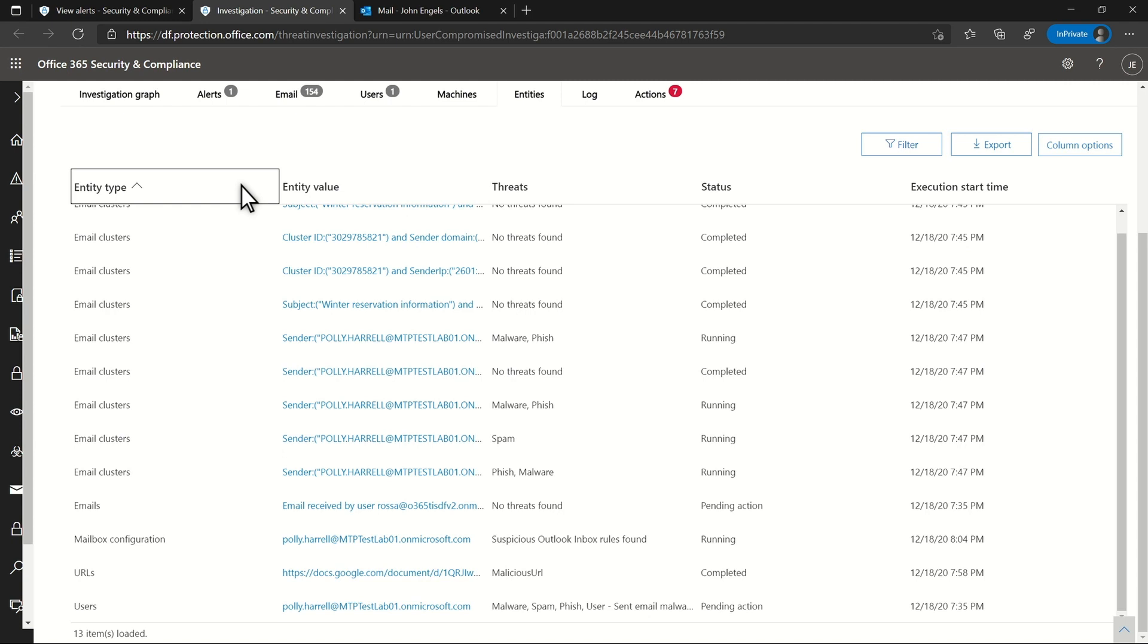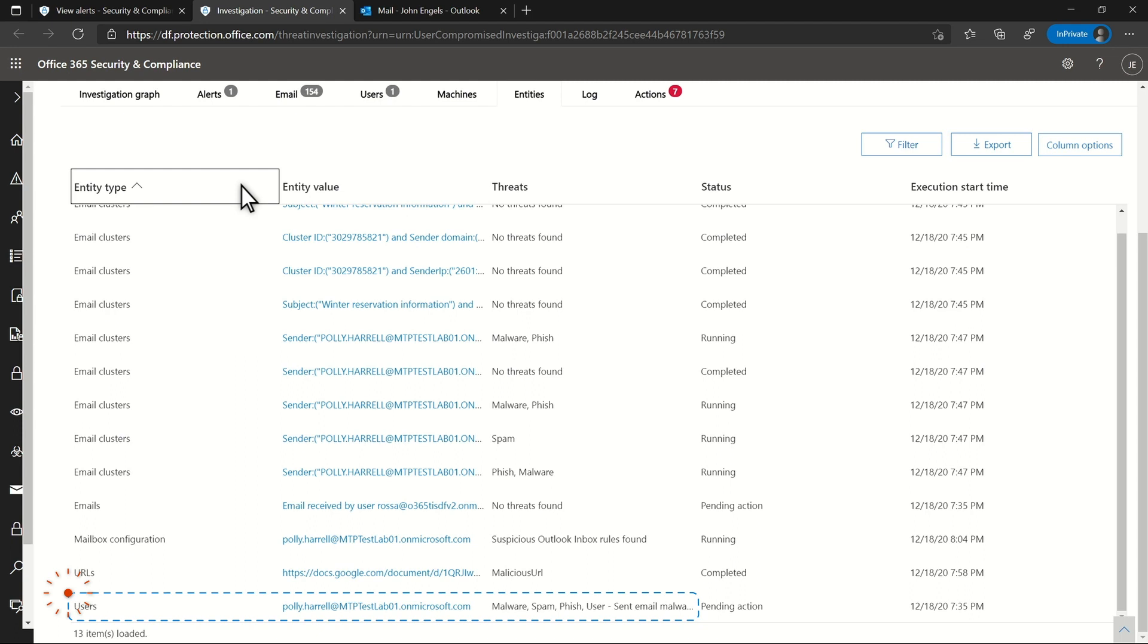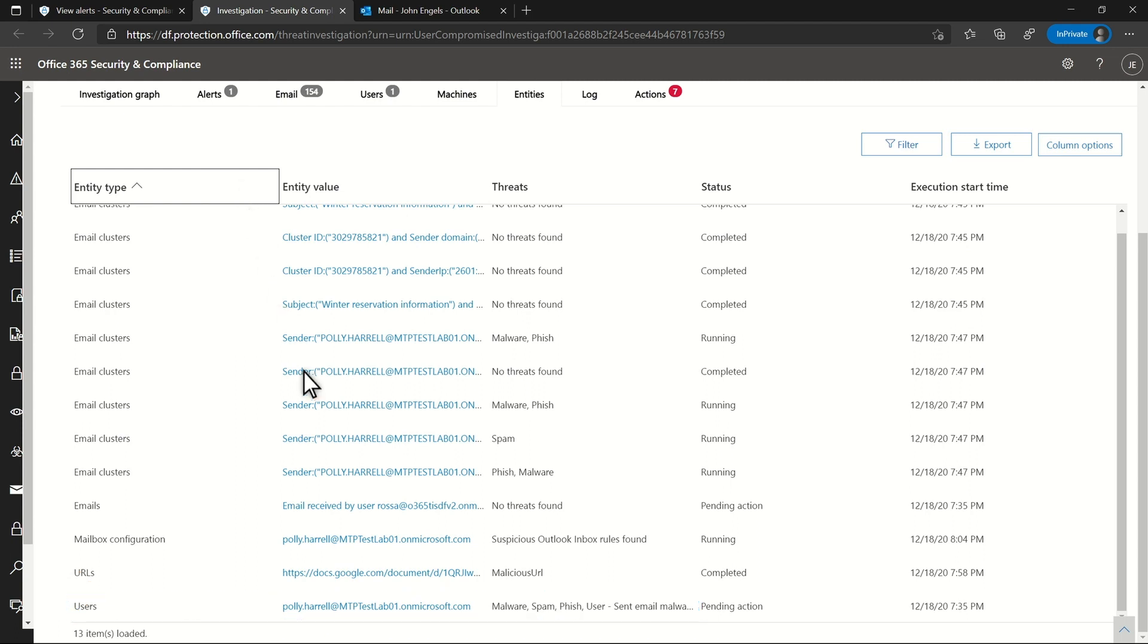Over on the Entities tab, I'm first going to find the infected user. In this case, that person is Polly Harrell, and there are numerous problems associated with her account.